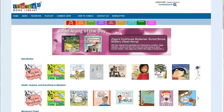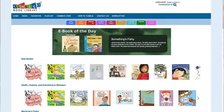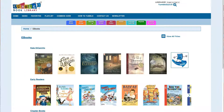There are storybooks, which are more like picture books, read-alongs, graphic novels, nonfiction, and e-books. Storybooks would be your e-books as well.